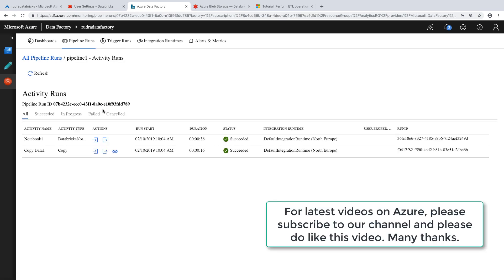So that's it for this lab. In this lab, I have shown you how to create a notebook and copy some code in the notebook in such a way it will access the data from Data Lake Store and do some simple processing. And also have shown you how to trigger that notebook from Databricks and also from Data Factory. I hope you find this lab useful.